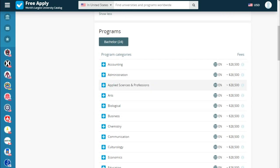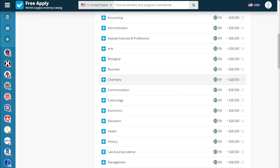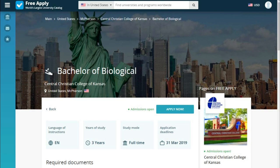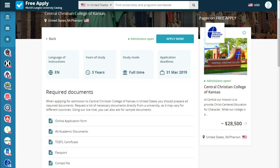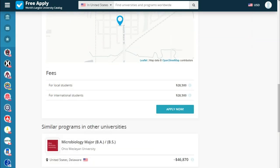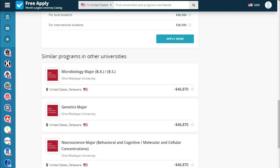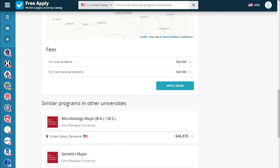Let's read a little bit more about our program. The language of instruction is English, years of study is 3 years, study mode is full time, and the application deadline is 31 March. Below we see the required documents you need to study here, the university on a map, fees, and similar programs at other universities. Everything looks good, so let's apply.